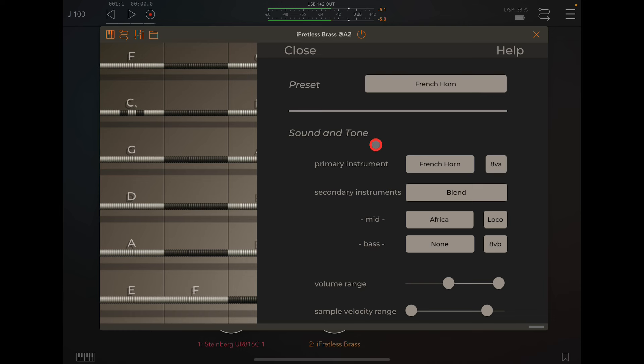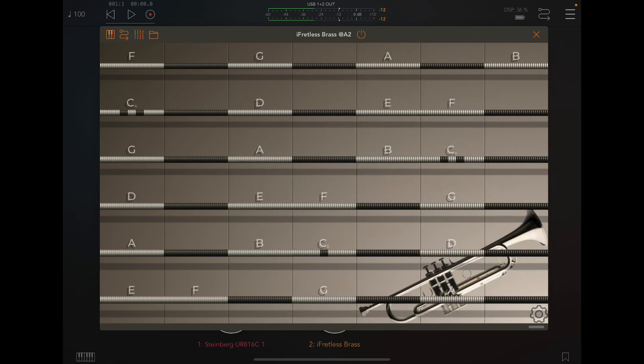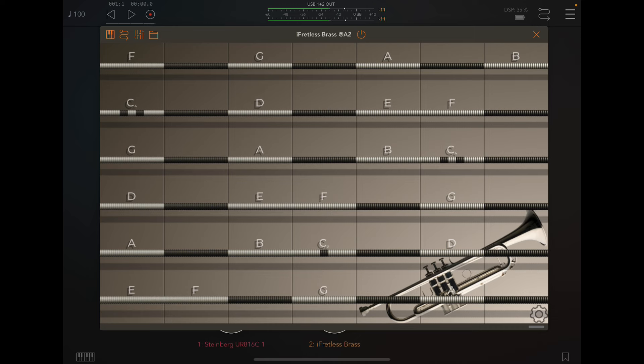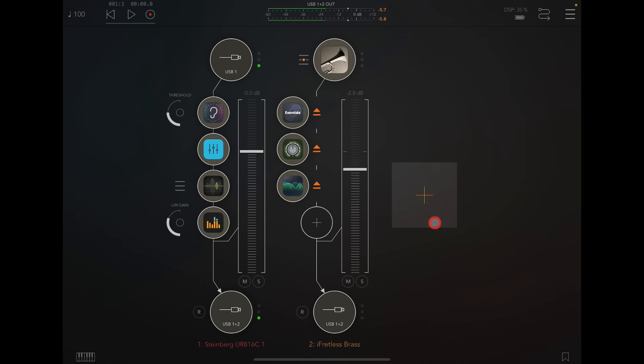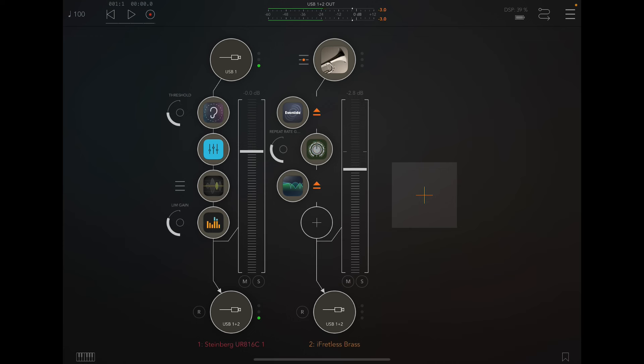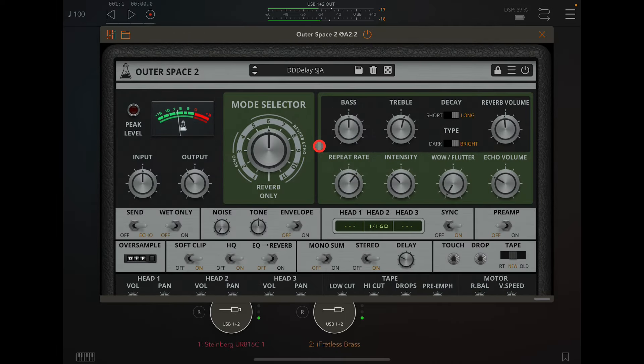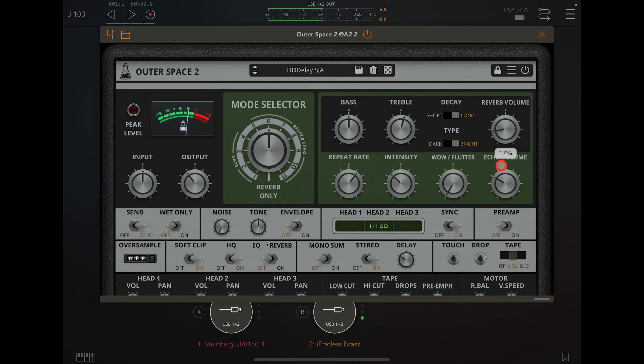Let's leave it on that for a sec. So, we've got a blend between French horn and this Africa kind of brass sound. If we play it, it sounds really, really cool like that. Let's put in the Outer Space by Audio Thing, which is a super cool tape delay with a reverb.